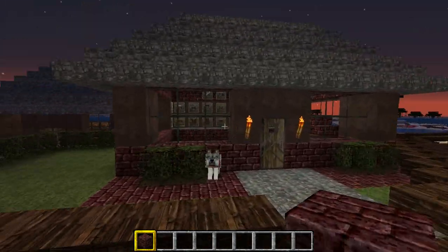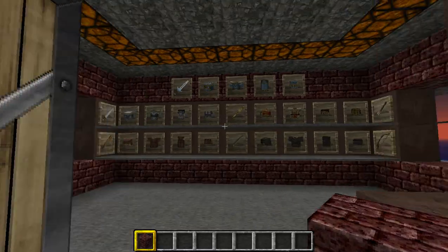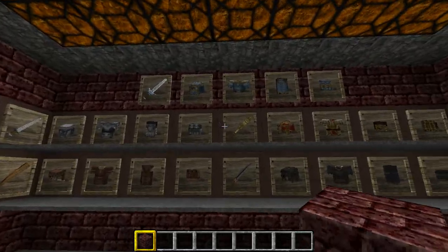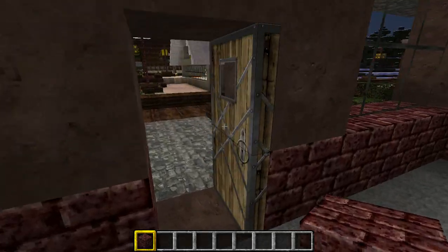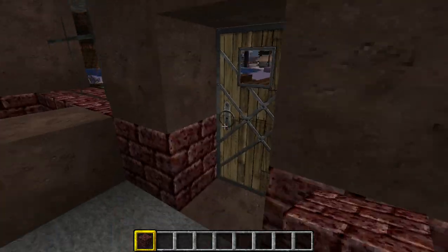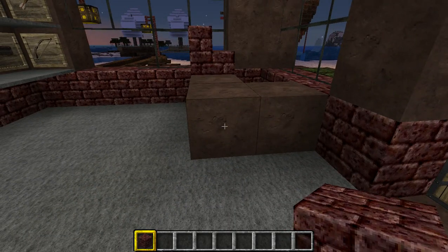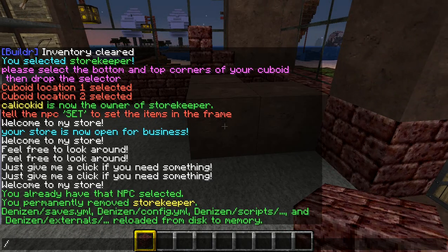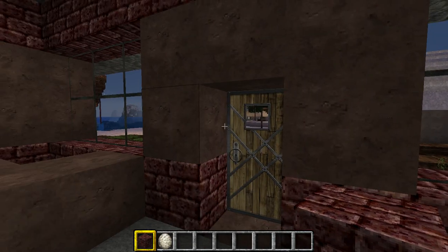Alright, so the first thing you're going to want to do is set up your shop, place your item frames in there, put in your items. I've done this obviously beforehand to save on time. And the next thing you're going to want to do is type store_setup. And it'll give you an NPC egg.